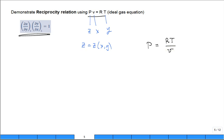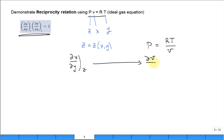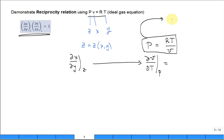I need to calculate the partial of X with respect to Y, holding Z constant. That's translated over here to be the partial of X — what was my X? V — with respect to Y, which is temperature, holding Z constant, which is pressure constant. I look at this equation and I probably want to rewrite it as V is equal to RT over P. Now my mind is ready to differentiate V with respect to T, holding P constant. What is this derivative equal to? R over P.